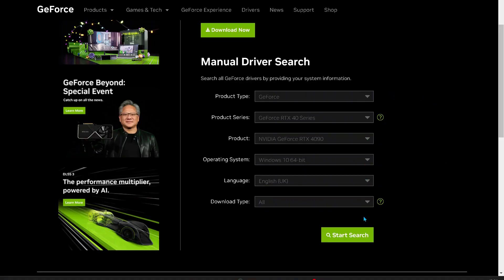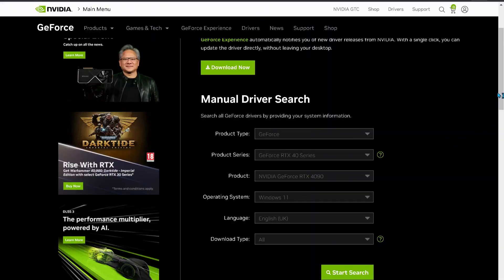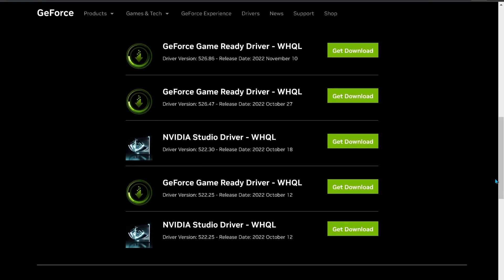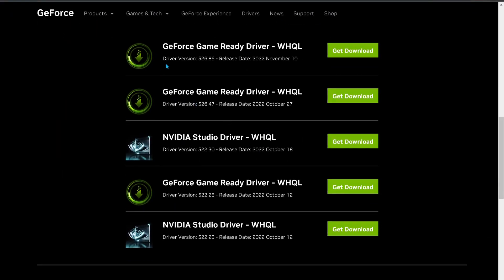After that, click on search. At the bottom you will see all the latest versions. You can download the latest one, which is 526.86, and then try to see if your game is launching properly.